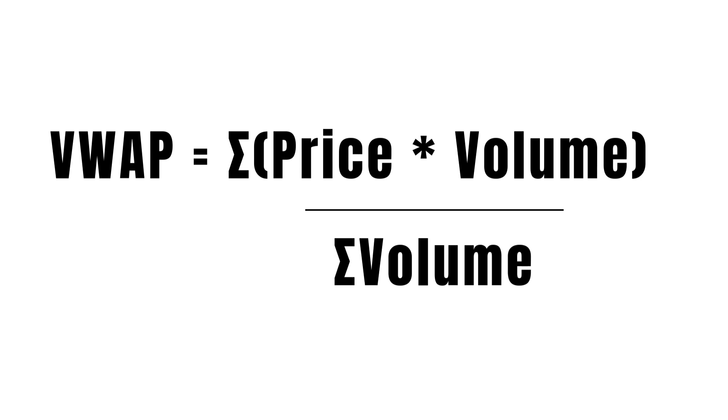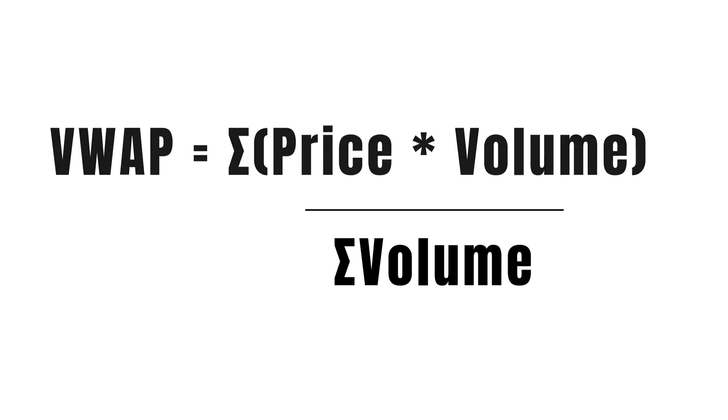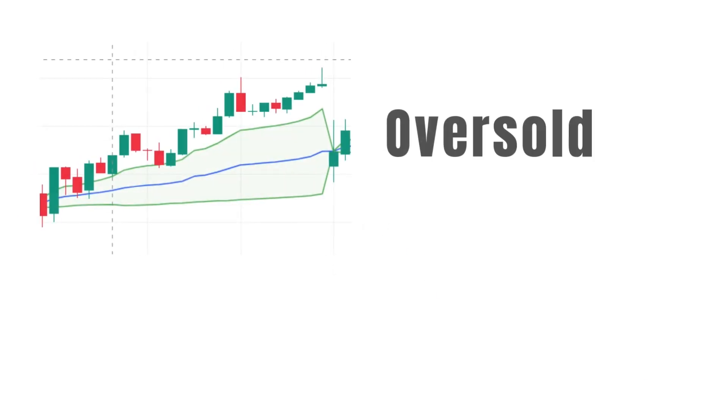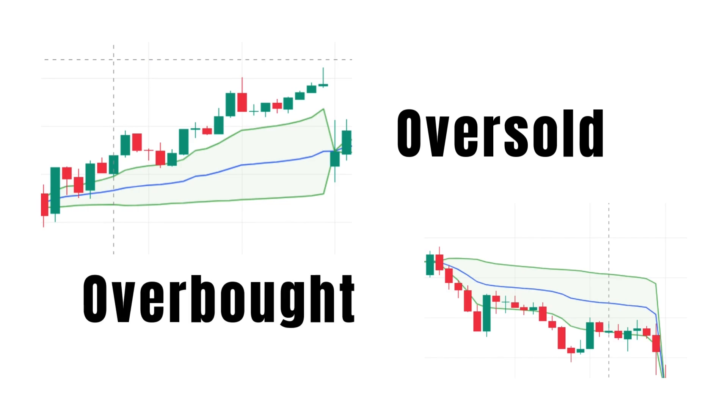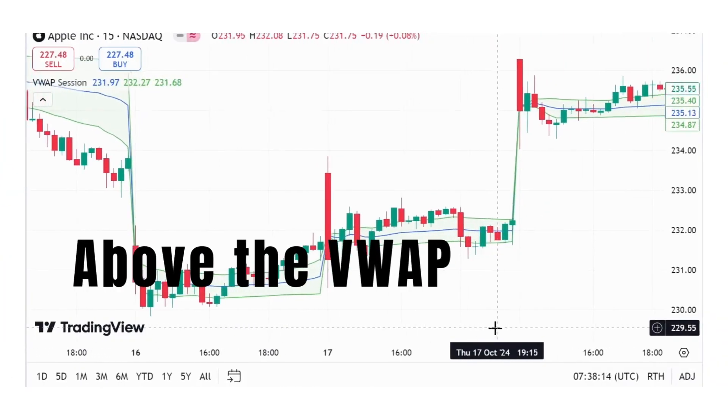What makes it special is that it helps you understand if a stock is being bought or sold above or below its average price.